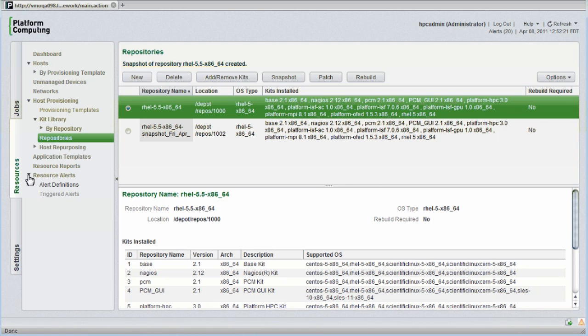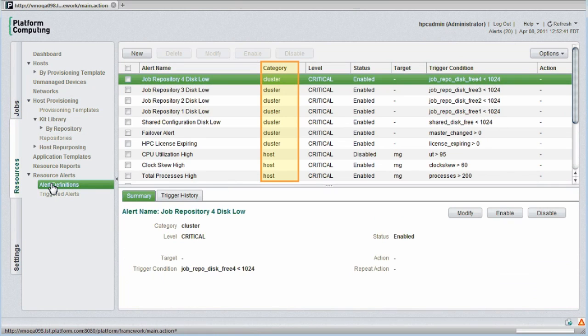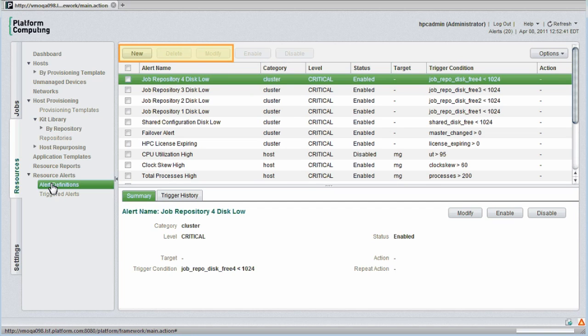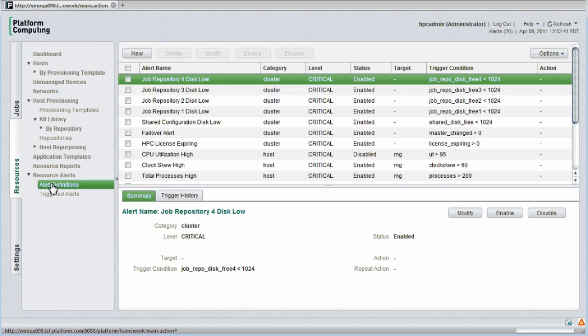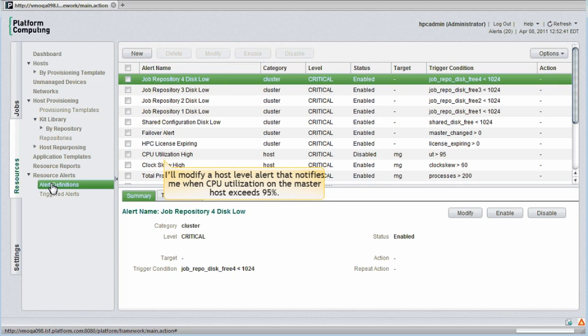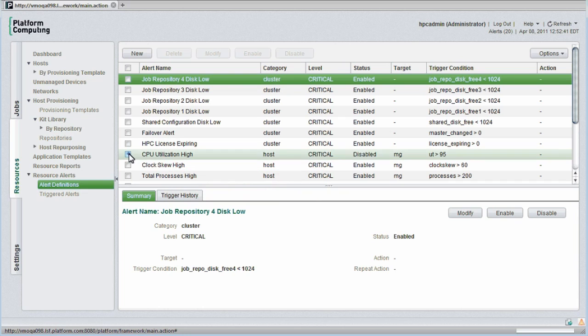Alerts can be configured at either the host level or for the entire cluster. Administrators can add, remove, or modify alerts. They can also be enabled or disabled. I'll modify a host level alert that notifies me when CPU utilization exceeds 95% on my cluster's master host.